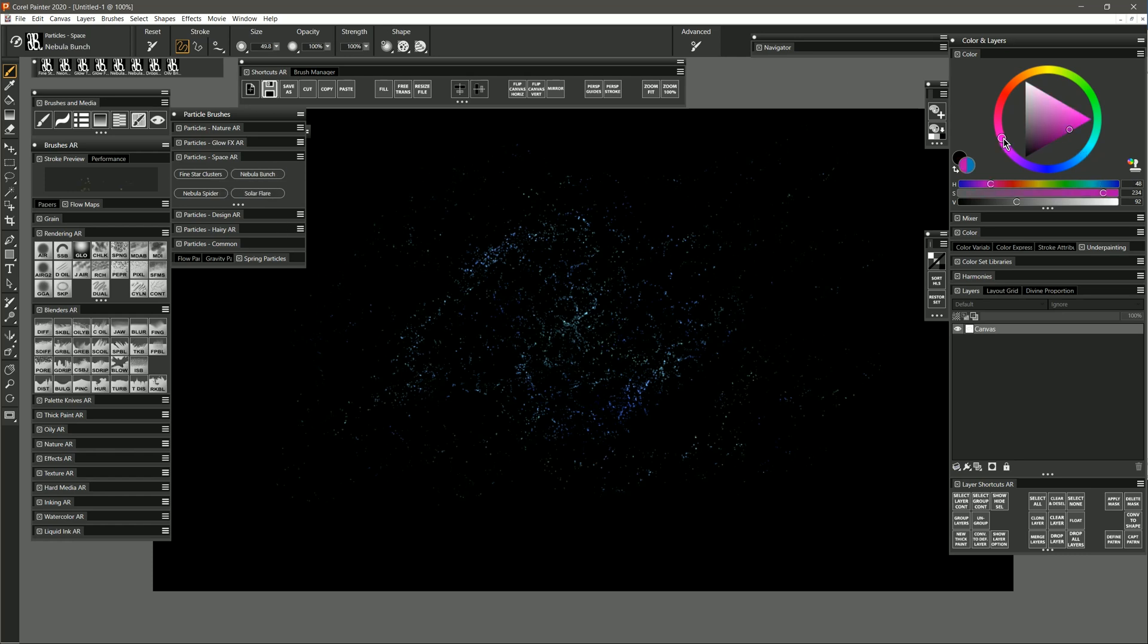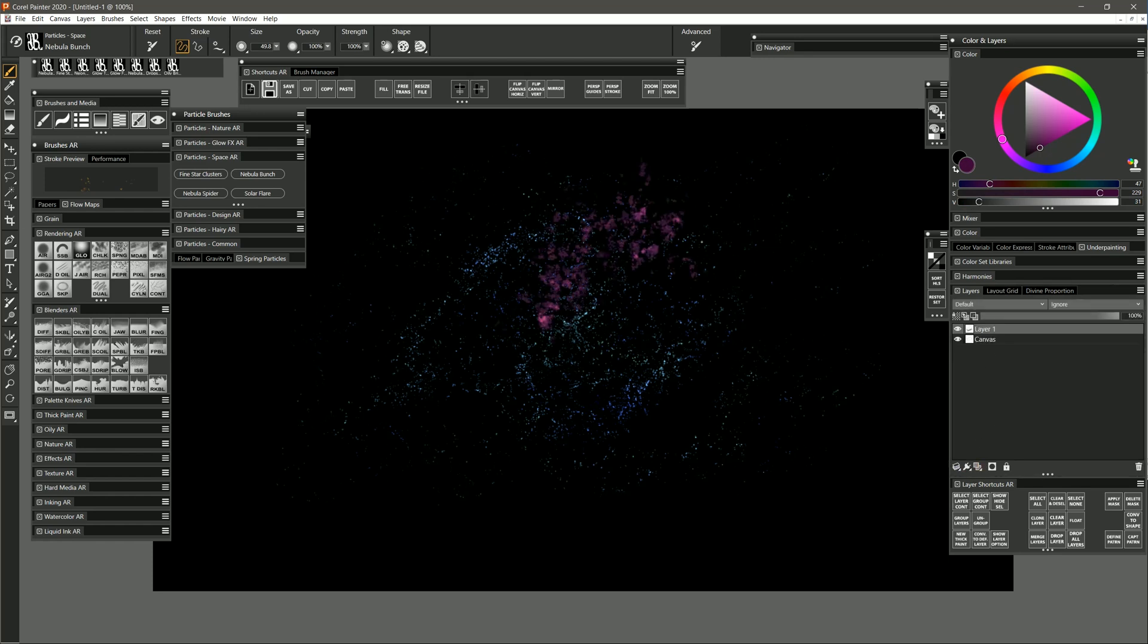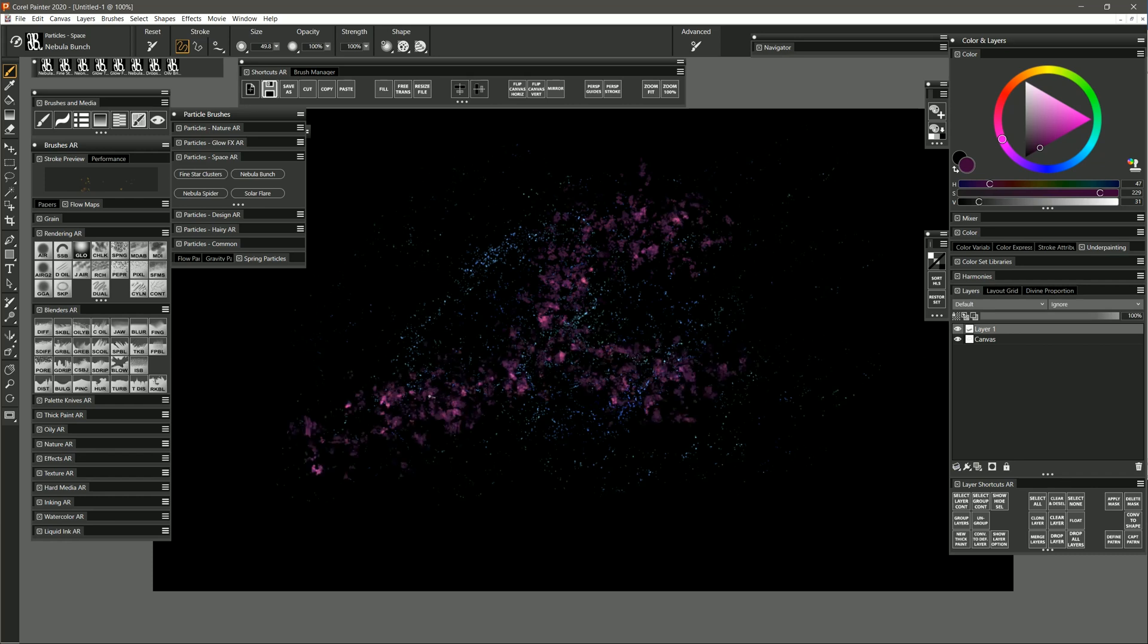I'm going to select this magenta color here. I'm going to make it a bit darker. I'm going to create a new layer and I'm going to put in this gaseous nebula. Let's kind of have it on top of some of these stars here. You can just kind of build this up on top of itself.